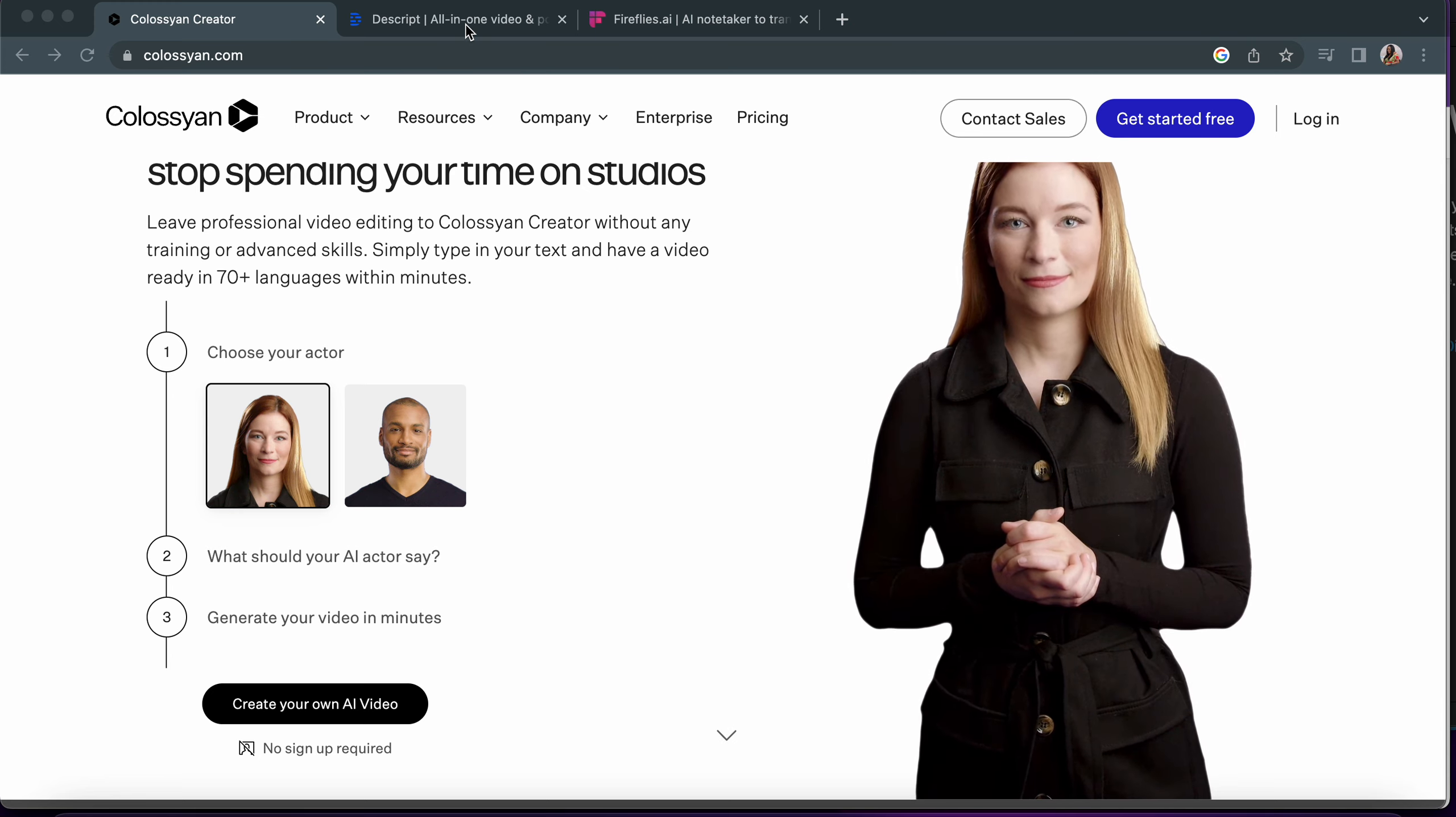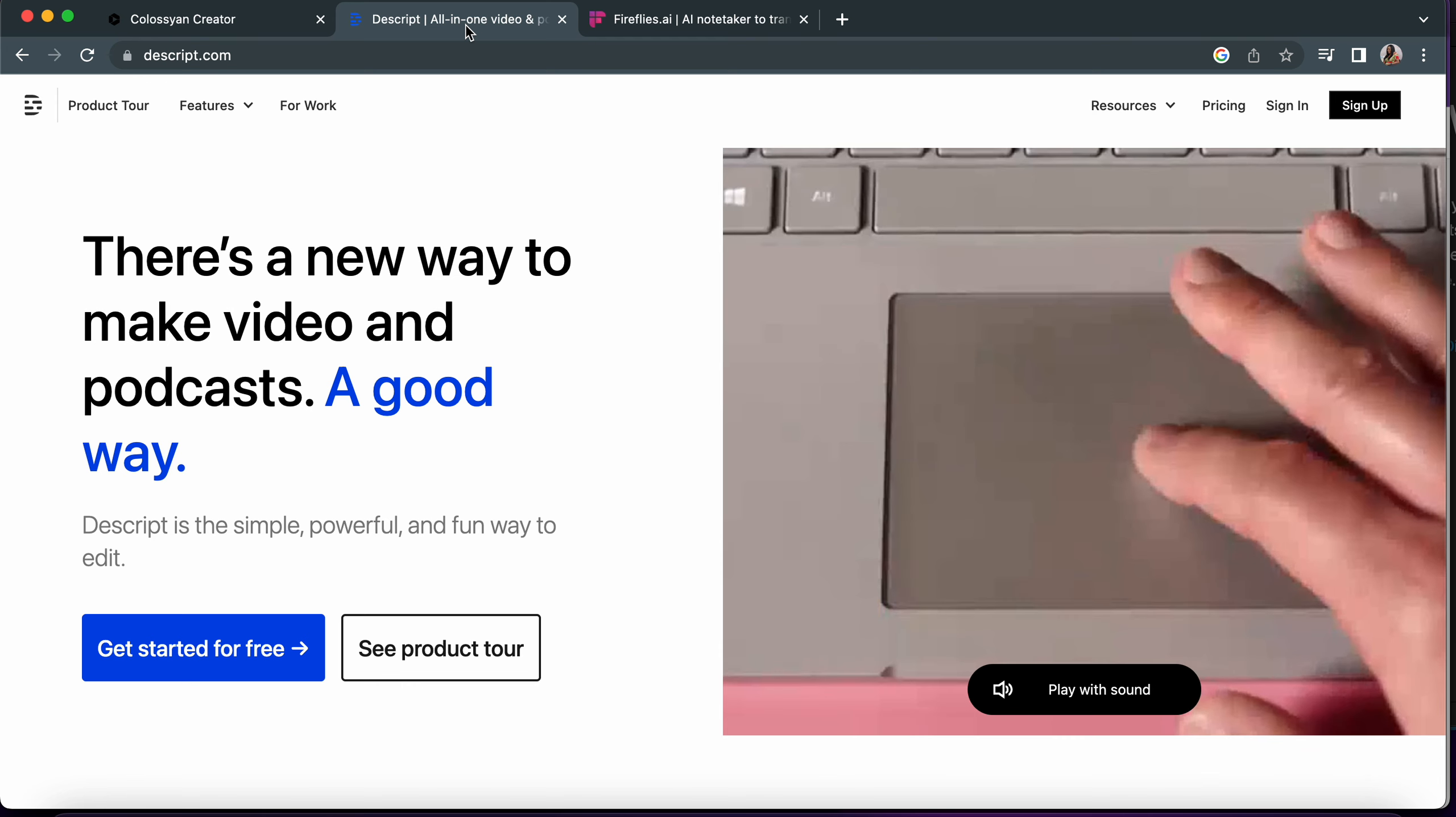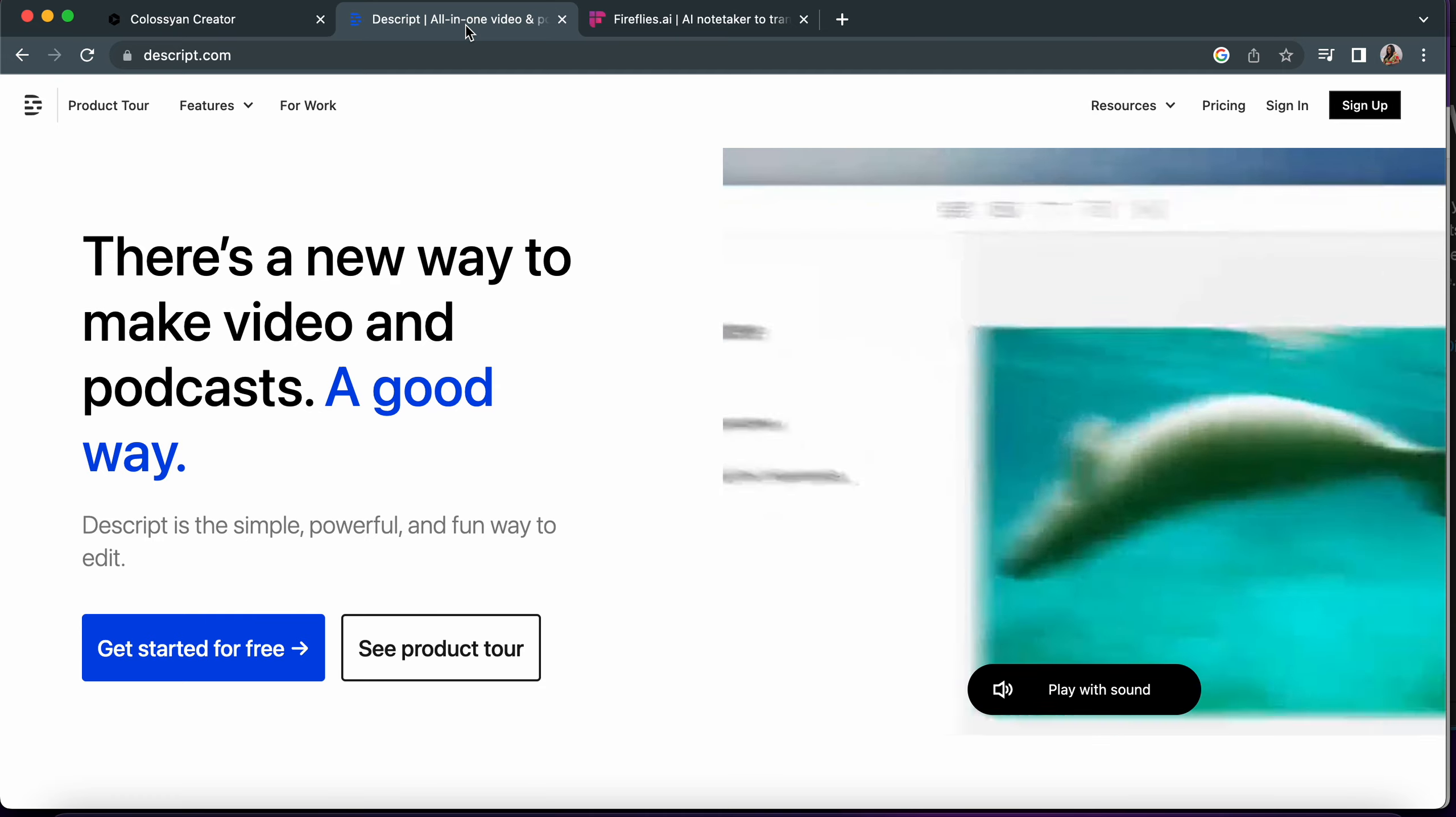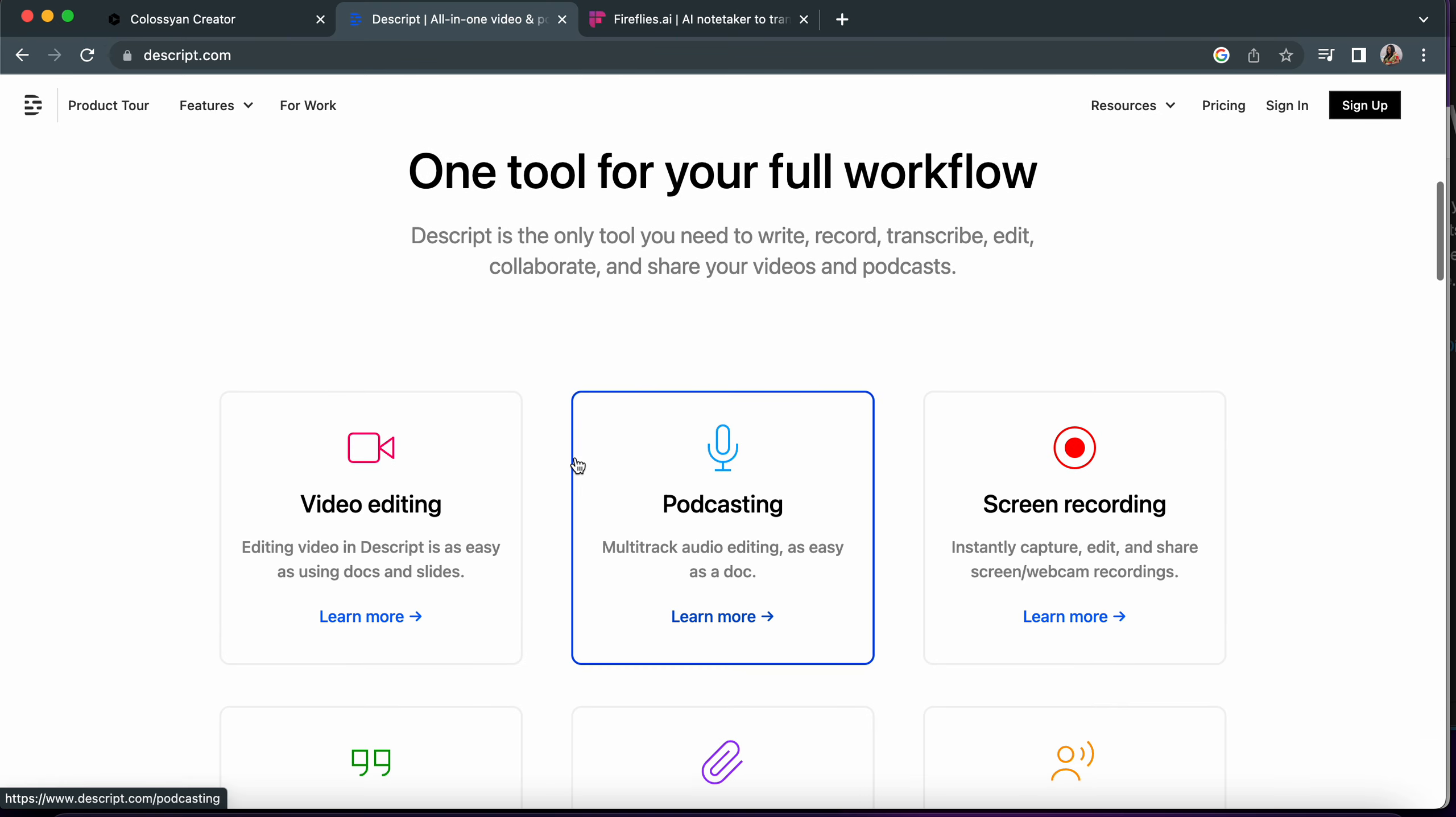The second one is Descript. As some of you would know about the script, Descript is also a powerful AI video editor that can actually transcribe your footage first and then you can actually edit it.